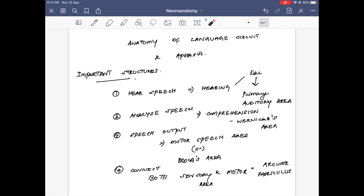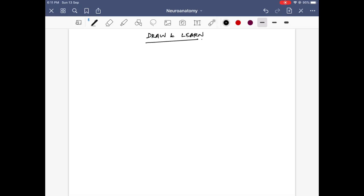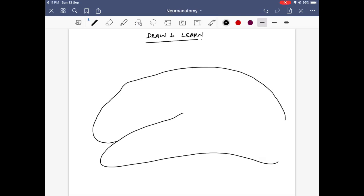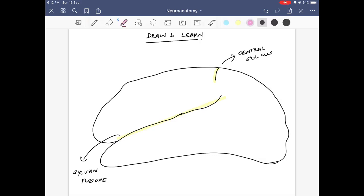These are the important structures concerned with speech and language. Now we have to understand the anatomy by drawing, and we will learn how this speech circuit works. I am drawing the lateral surface of the cerebral hemisphere. The structure highlighted here is the sylvian fissure, which divides the frontal and temporal lobes. Next I am drawing the central sulcus, which separates the frontal from the parietal lobe.